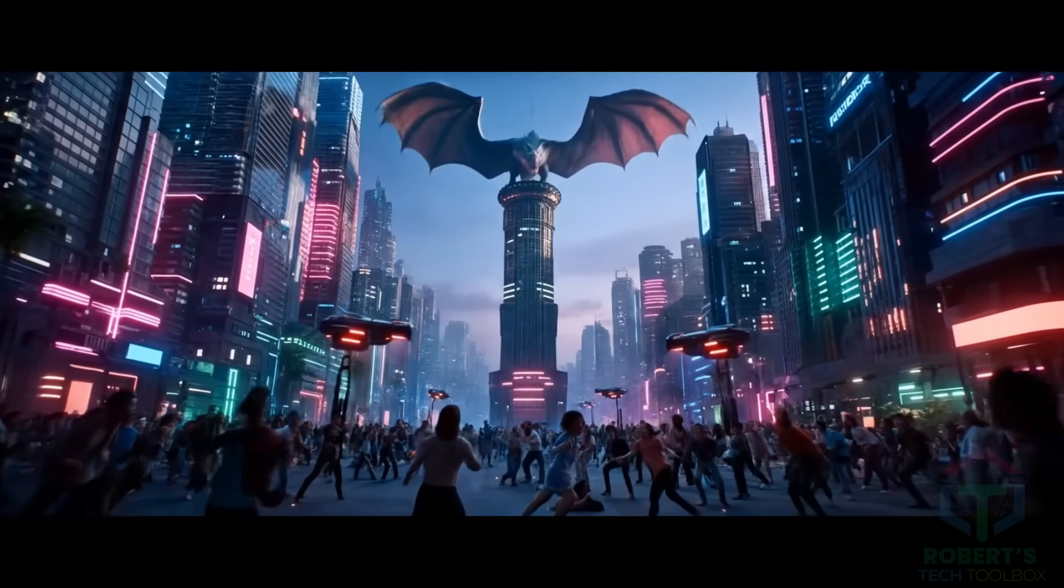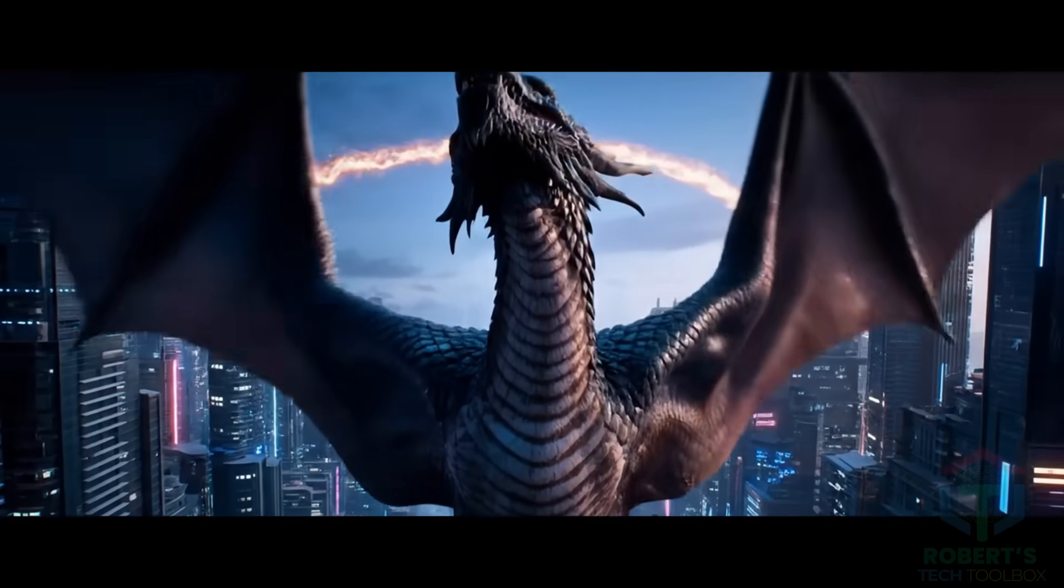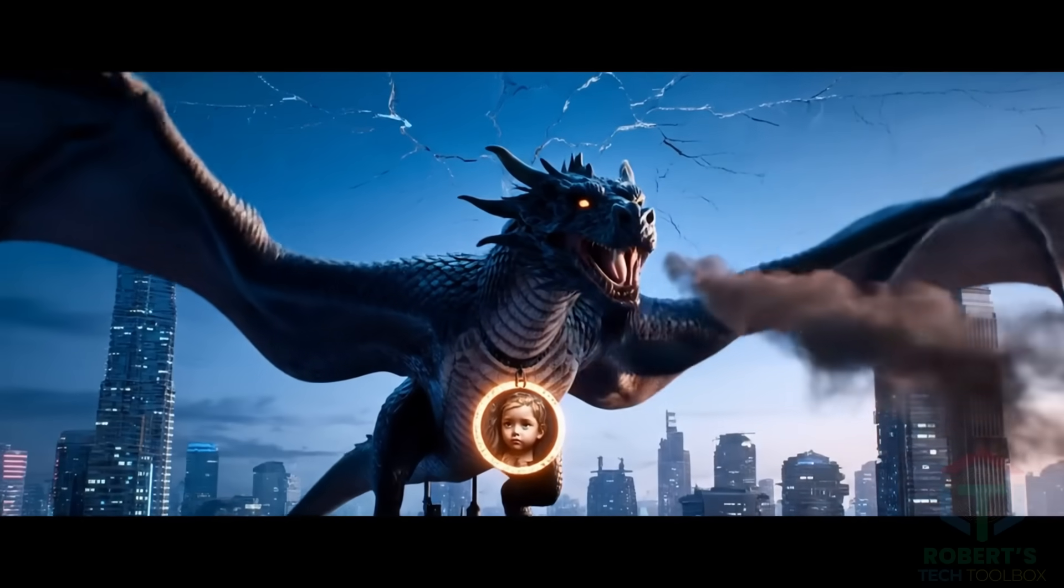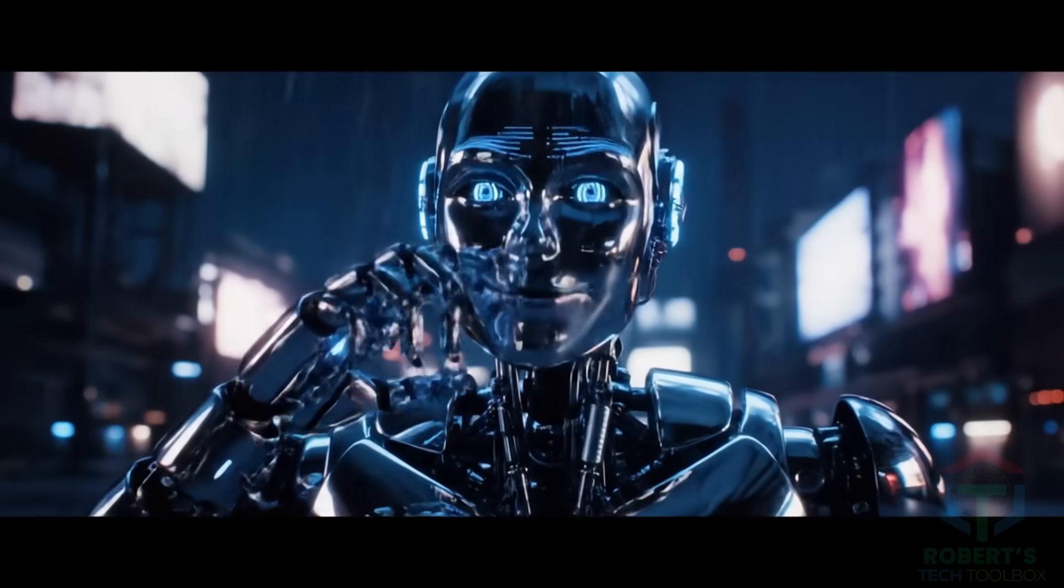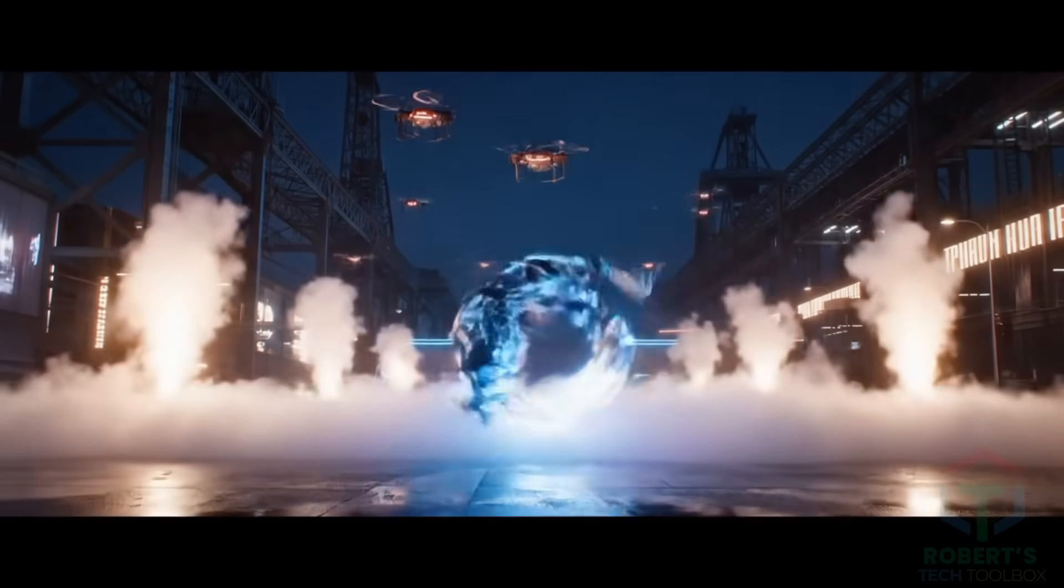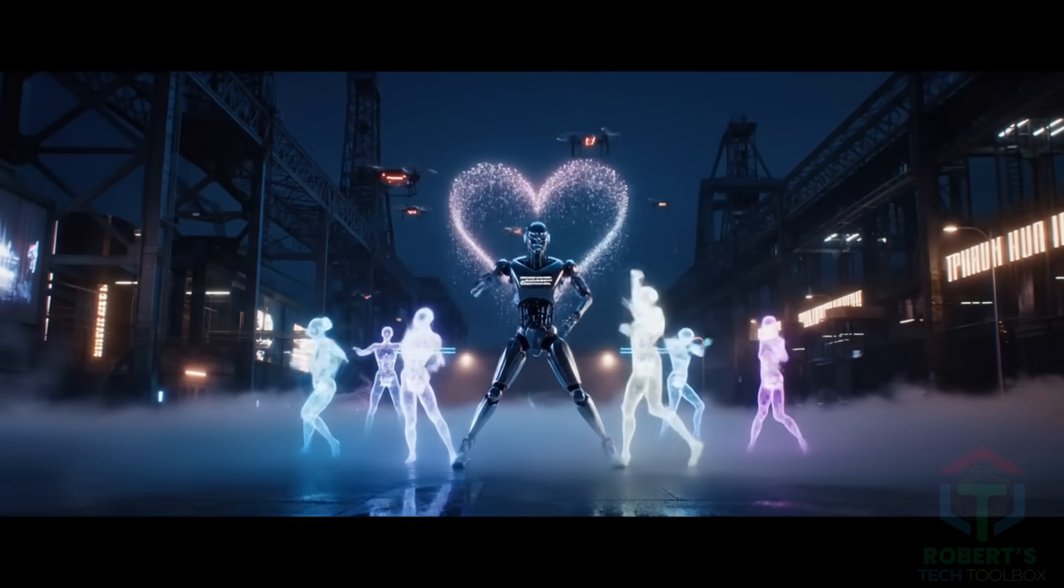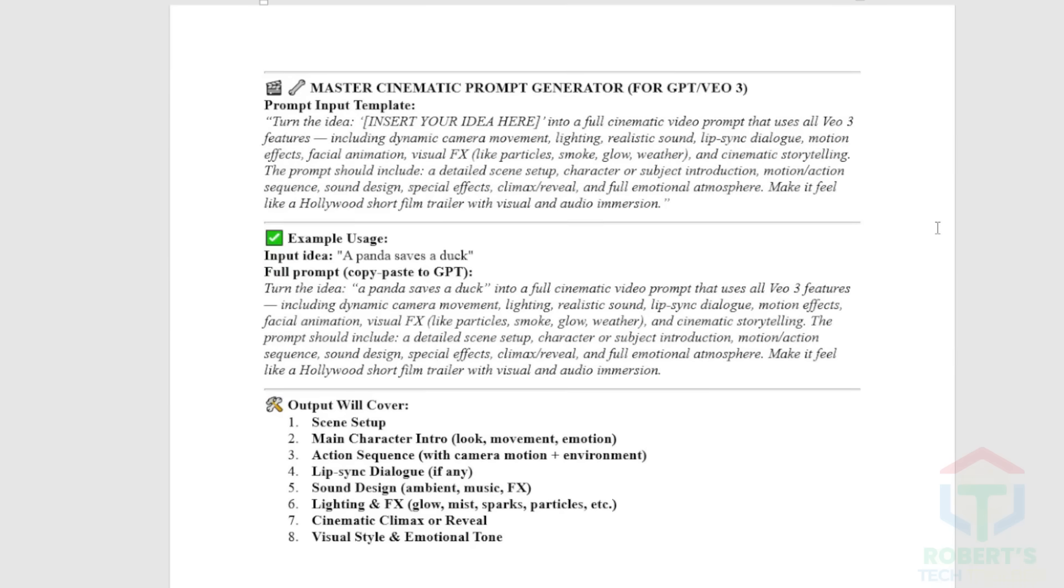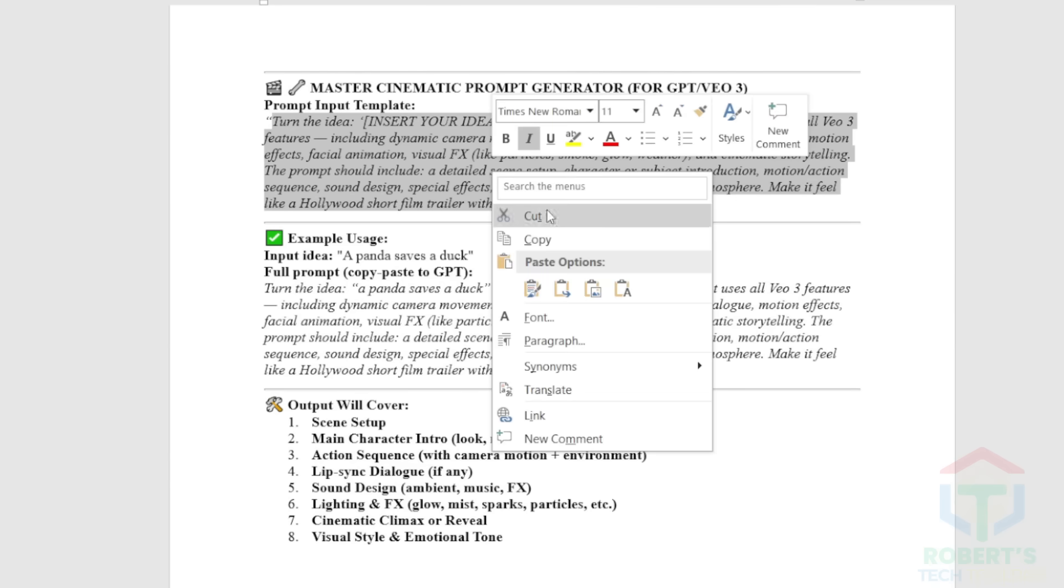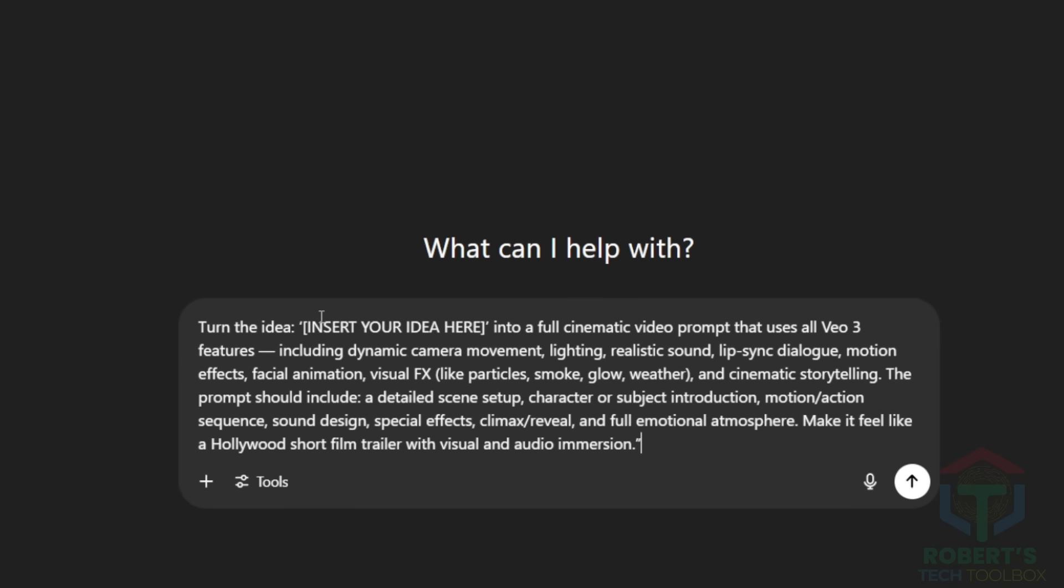But here are the tips for you. How to get an optimized, professional, cinematic prompt that takes full advantage of V3's advanced features, including limp sync, realistic sound design, smooth character motion, cinematic effects, dynamic camera movement, lighting, depth of field, and much more. You can use my prompt below. Just type in your idea and let an AI like ChatGPT, DeepSeek, or Grok create a full prompt for you. Just do it the way I did it.